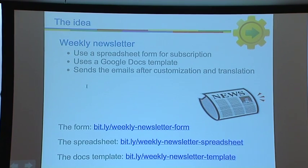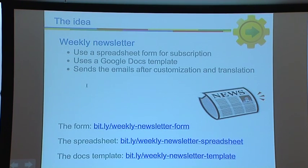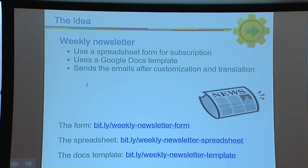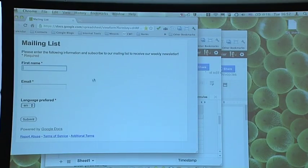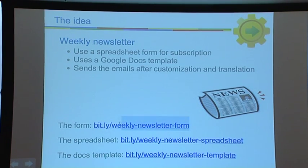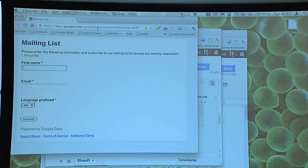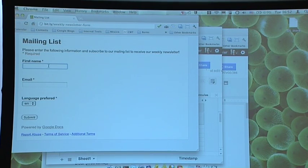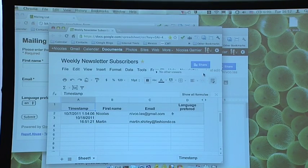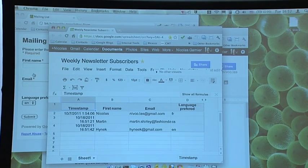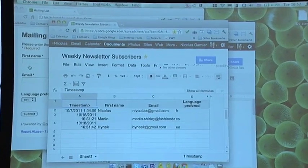Please go to bit.ly/weekly-newsletter-form and subscribe to my newsletter so I can spam you later in this talk. It's a simple form with about three fields. This is the form, and all the data gets filled into a connected Google spreadsheet. I can already see a few people signed up, and nobody's trying to do SQL injection — that's nice.